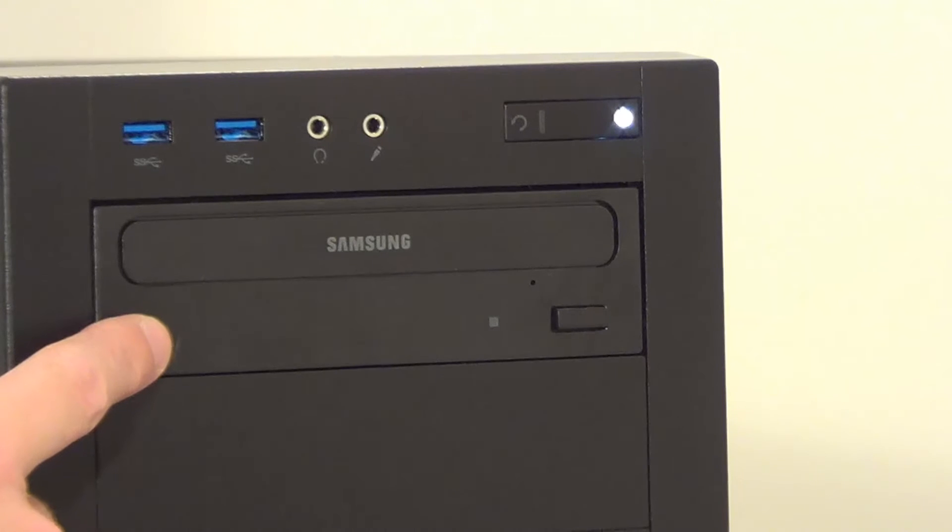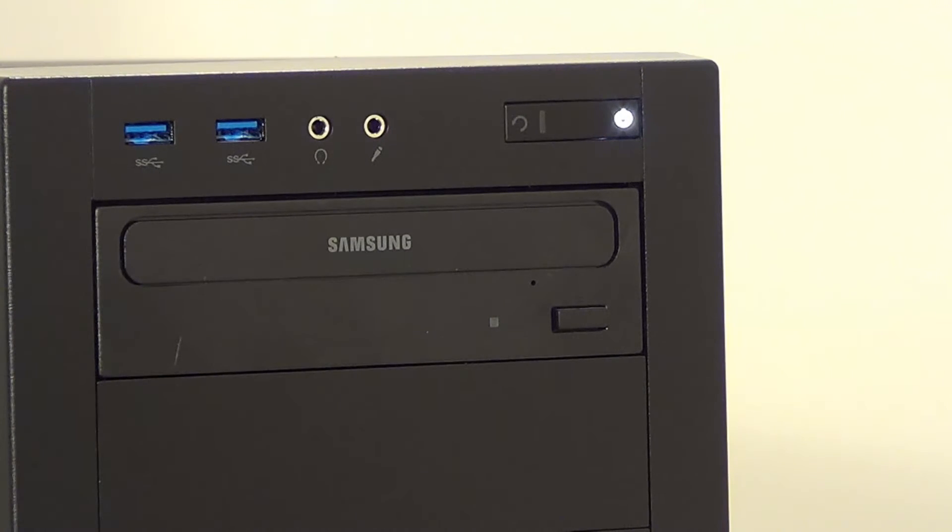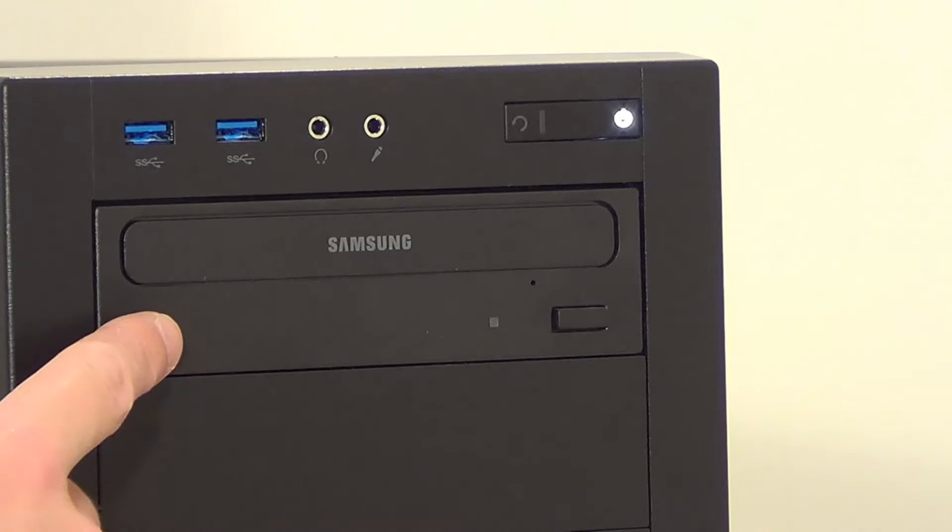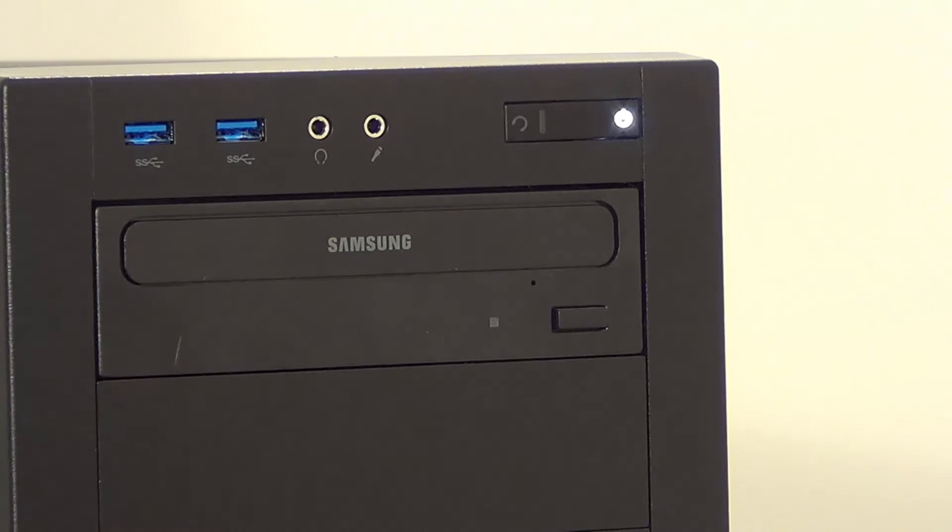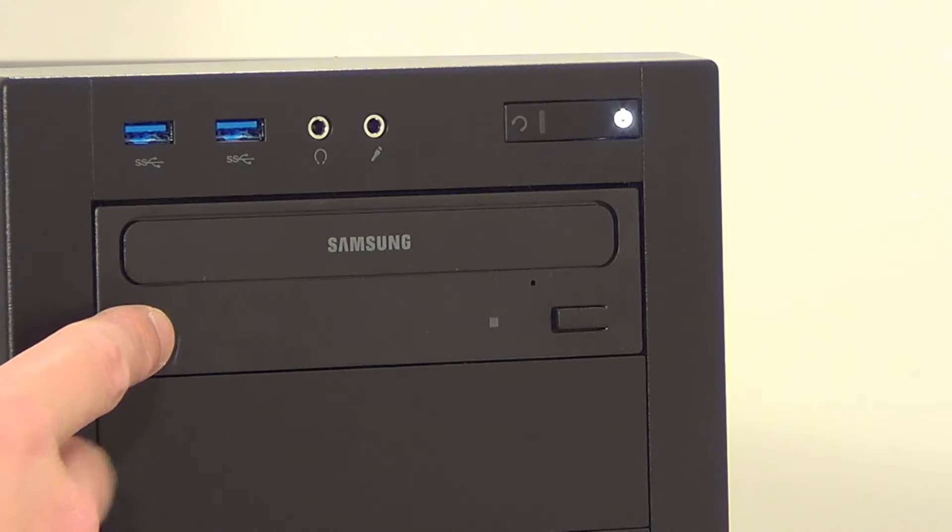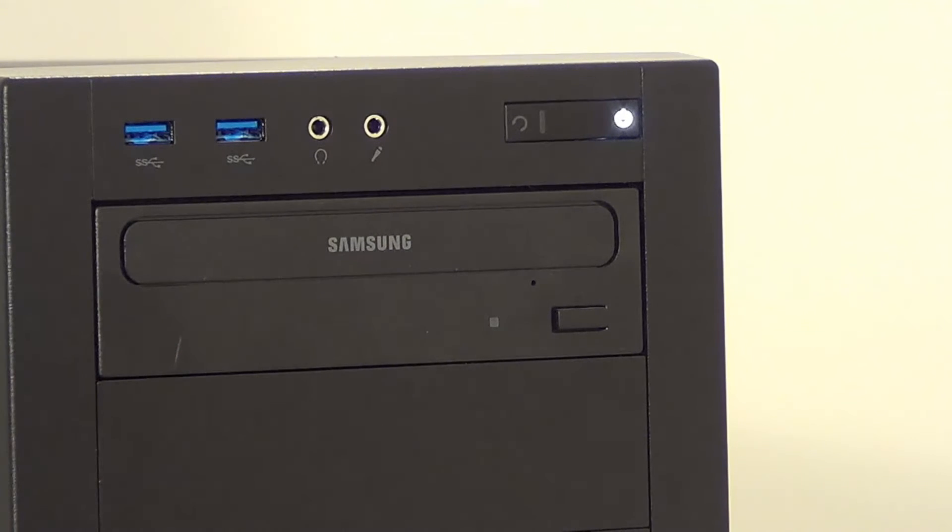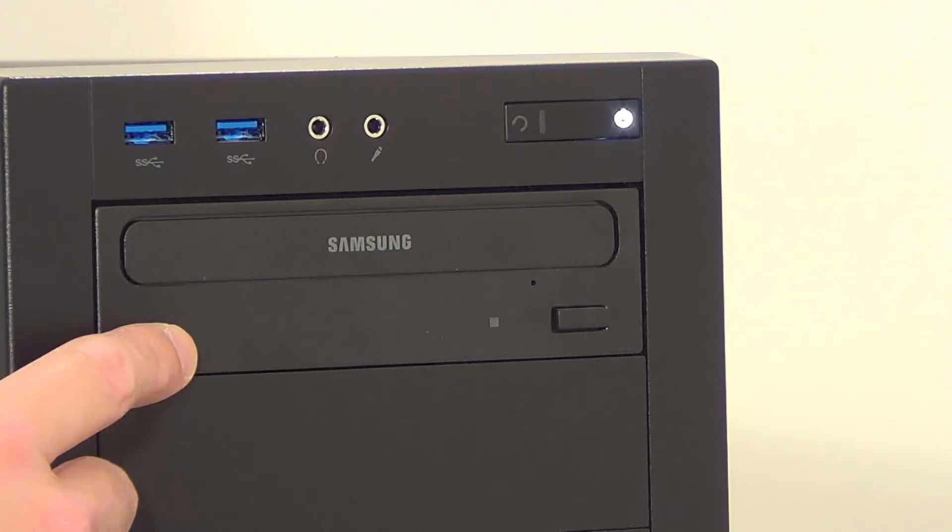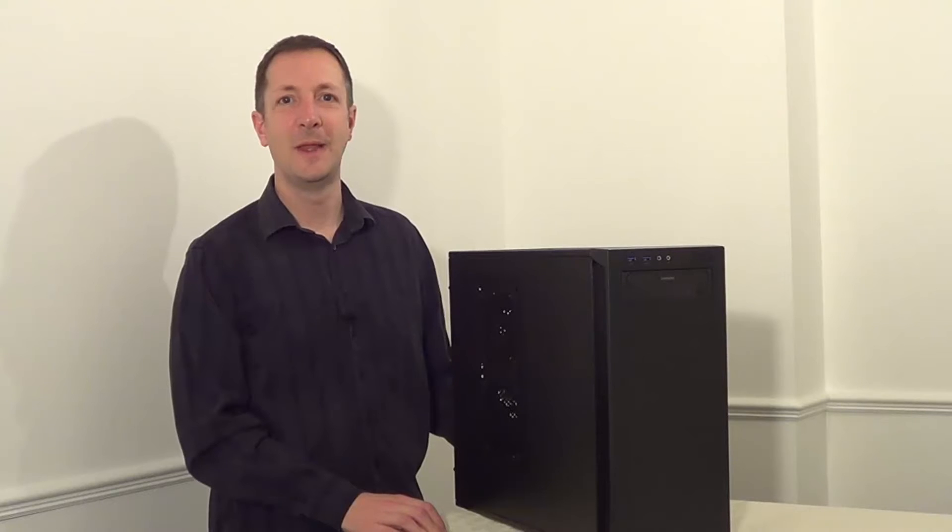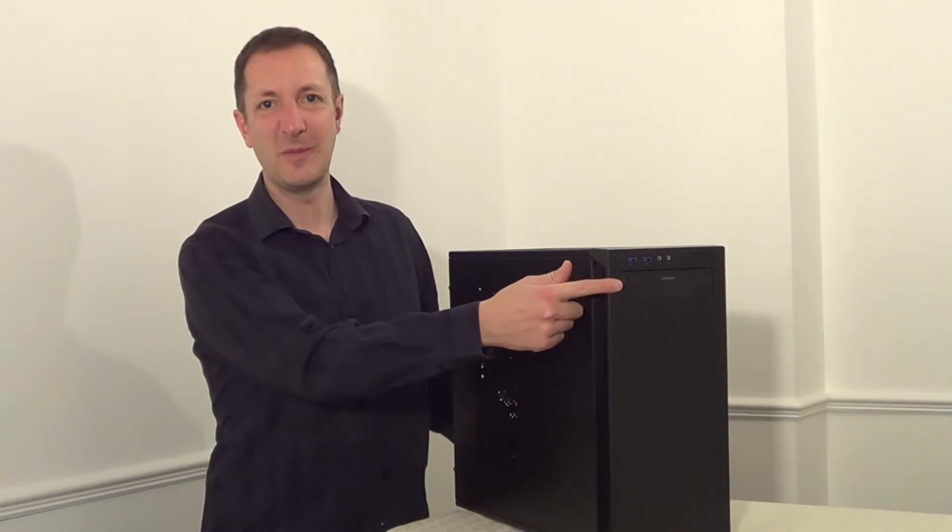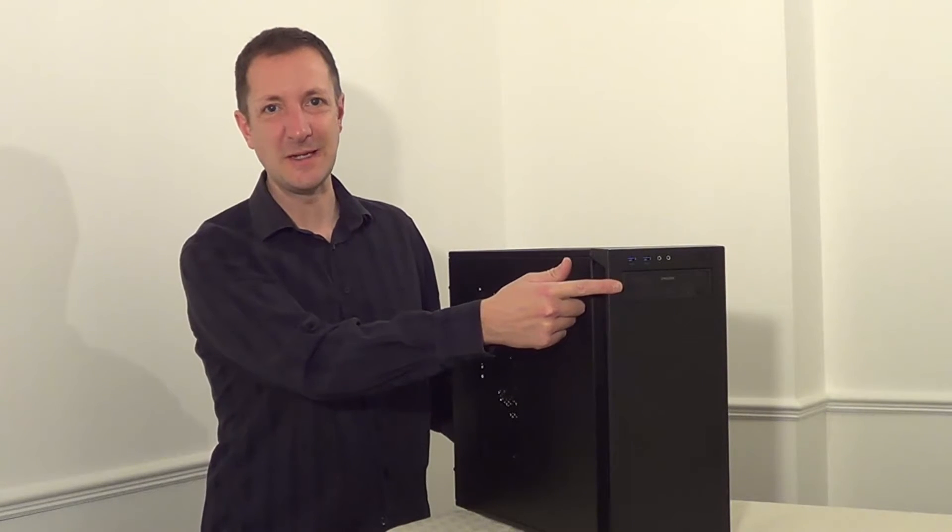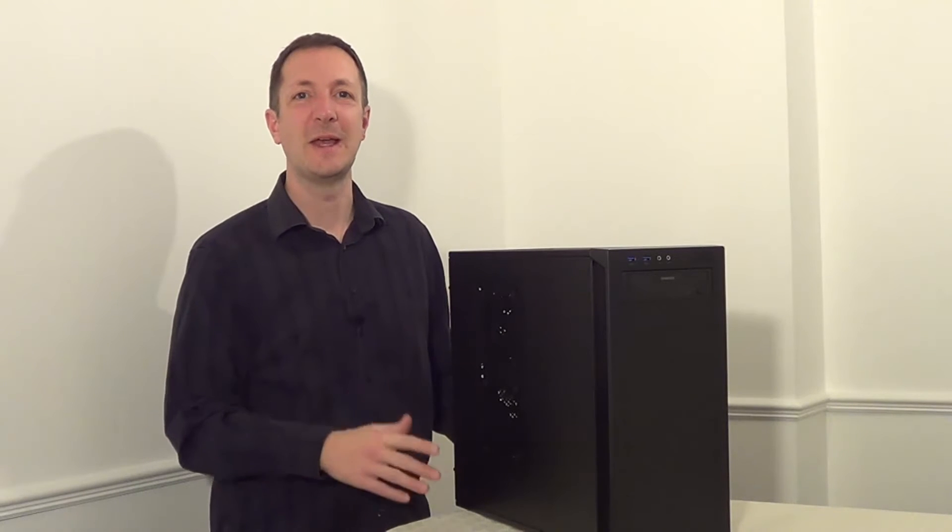If it doesn't you can take the DVD drive apart but I don't think it's really worth it as you can buy these DVD drives now for under £12. Or you could take a DVD drive out of an old computer and then you'll have a replacement DVD drive for free. Now it doesn't take very long to replace the DVD drive so let's see how long it takes.